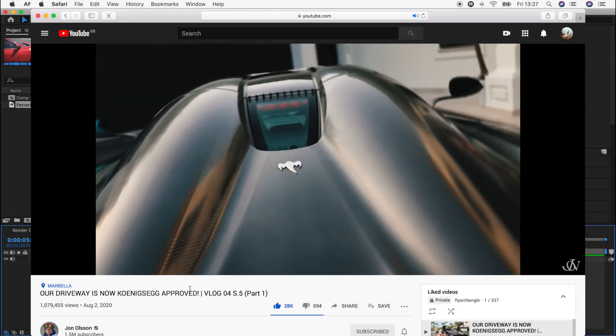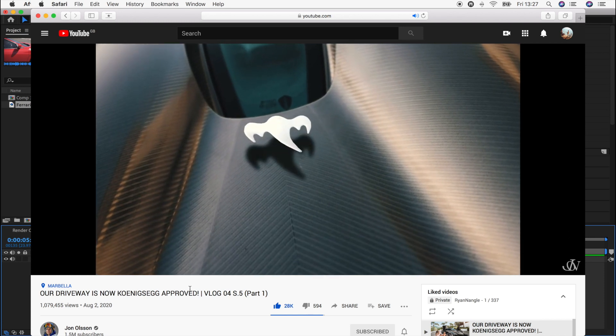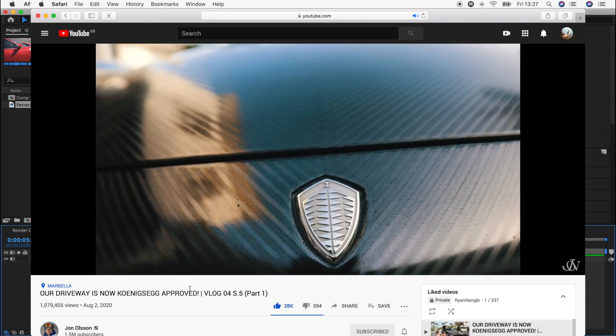What's up guys, today we're going to be doing this 3D floating logo effect from Jon Olsen's video.